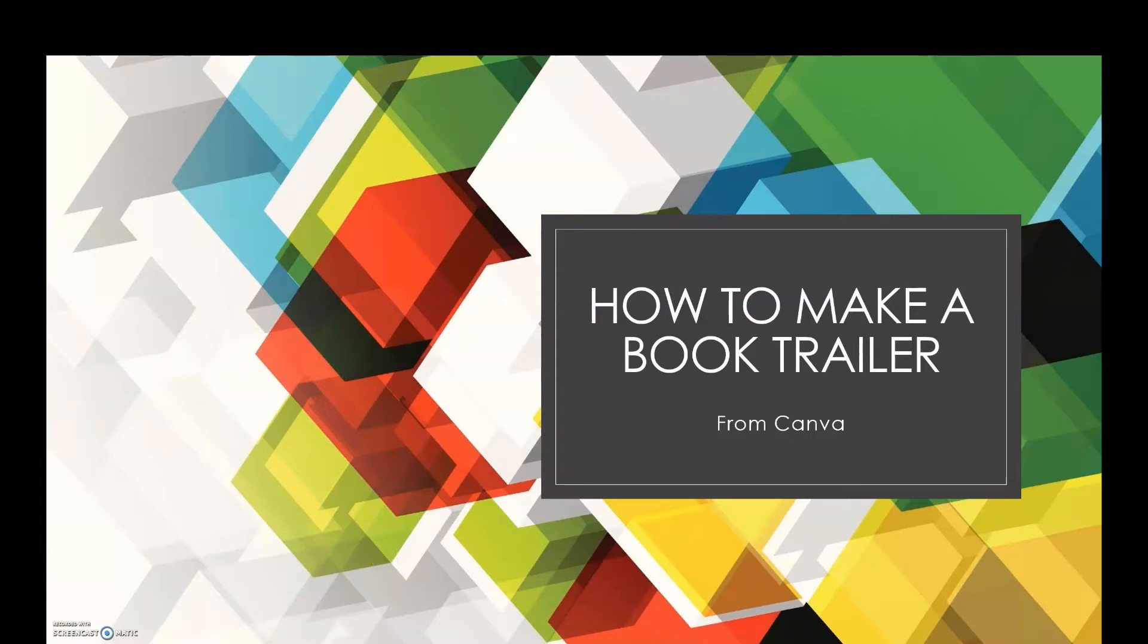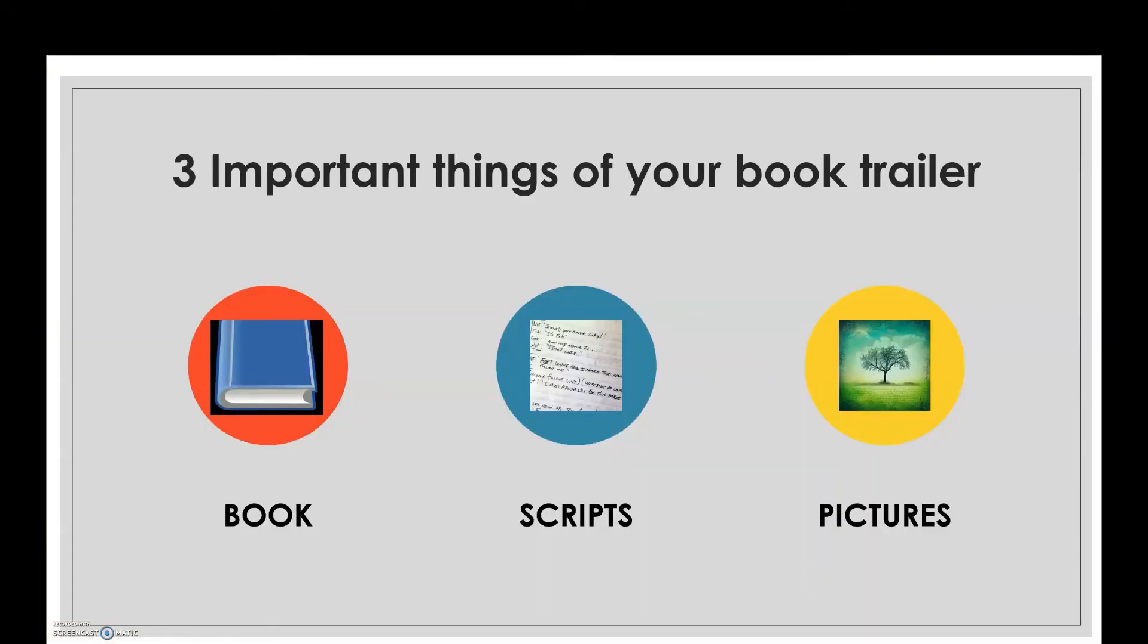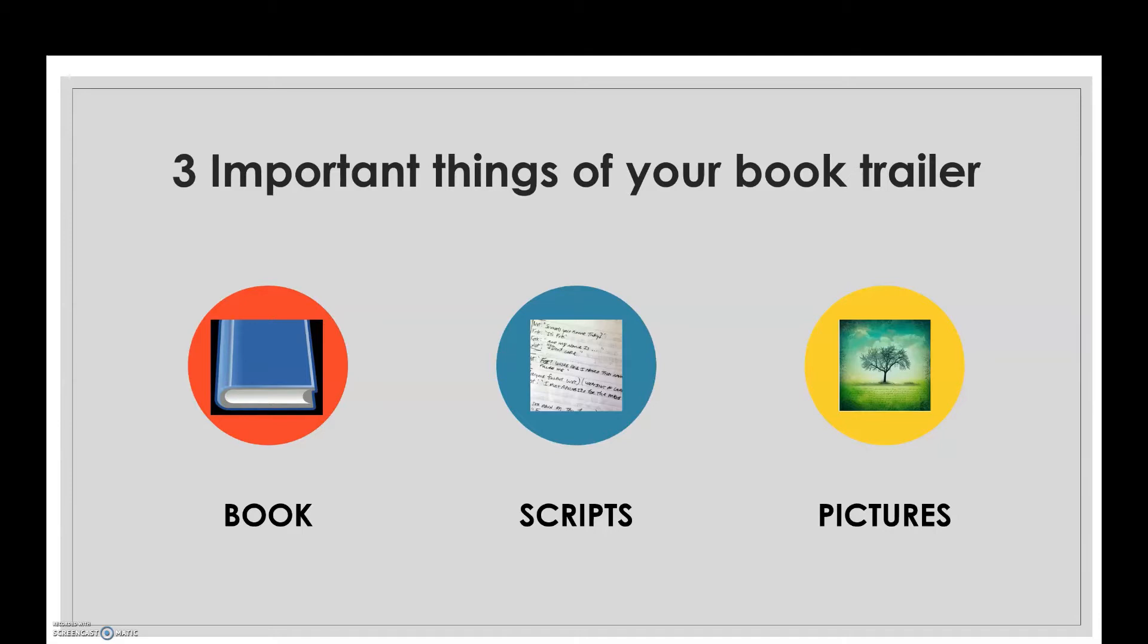Hello everyone, I'm going to show you today how to make a book trailer from Canva. In order to make a book trailer, three things are very important: first, the book you are choosing; number two, prepare your storyline and make scripts; number three, choose pictures that perfectly match with the scripts.